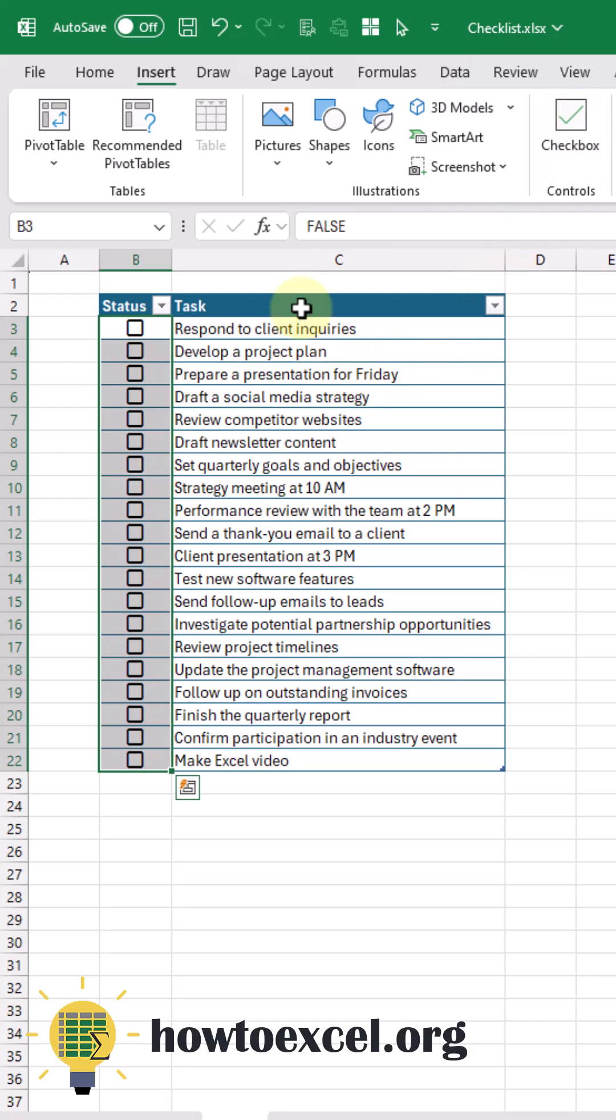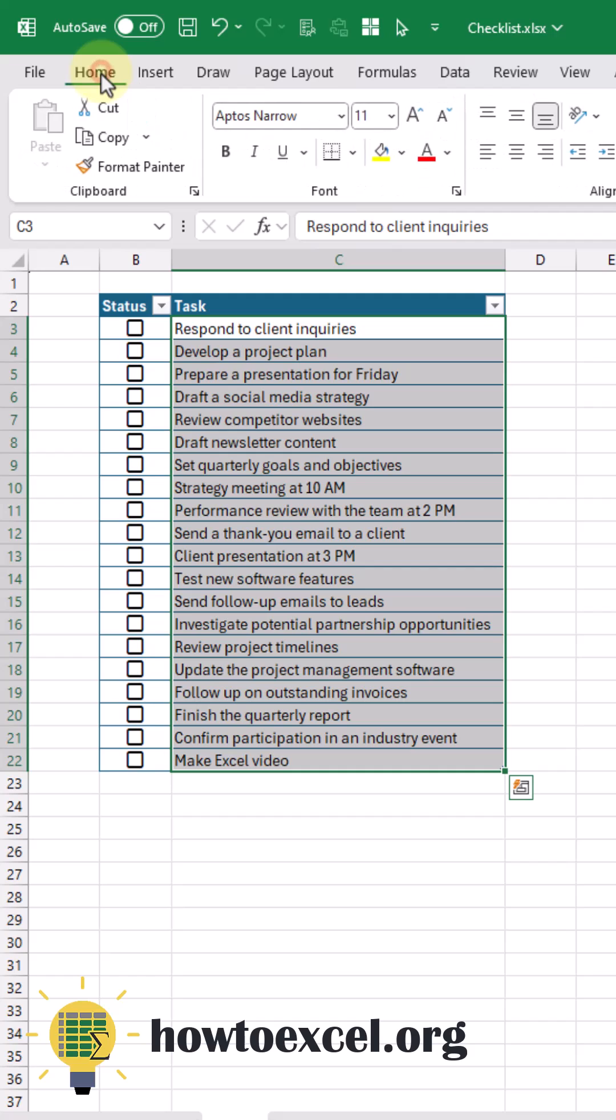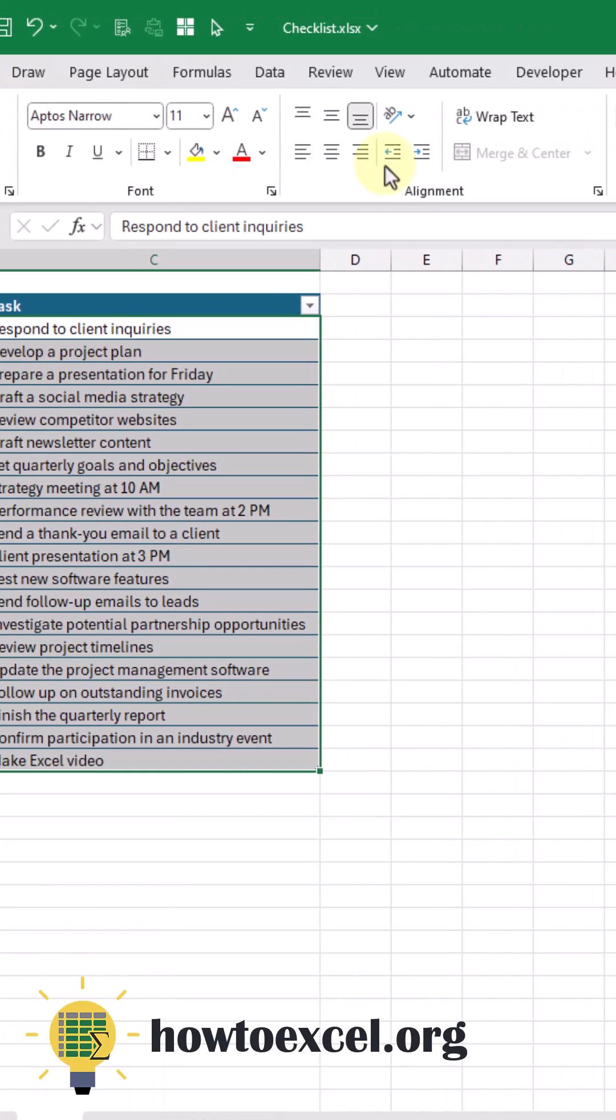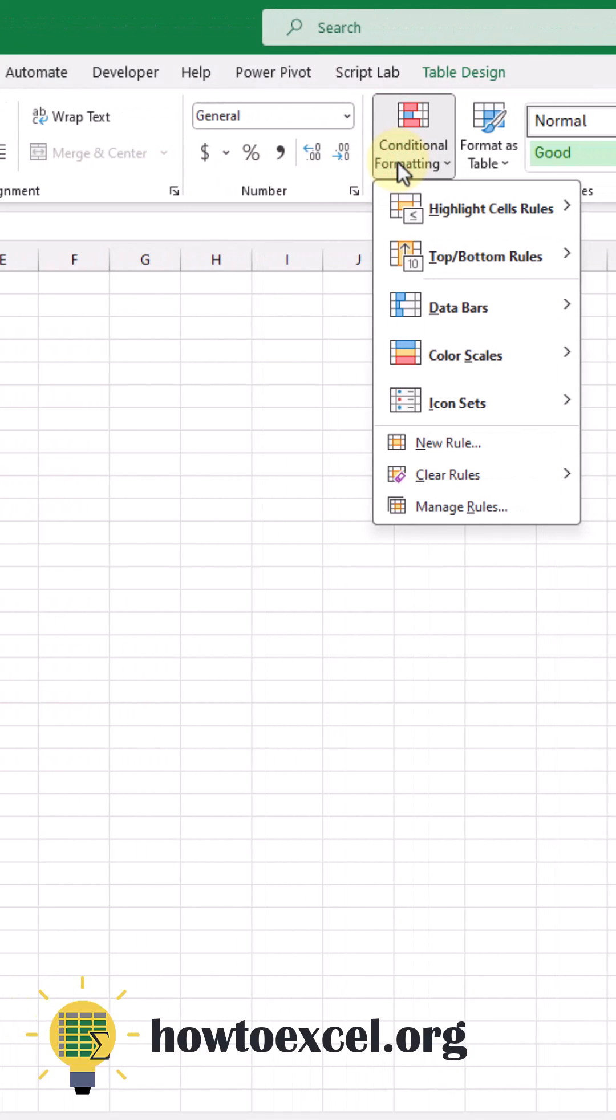Then after that, we're going to select our Task column and go to the Home tab and add some conditional formatting so that the format changes when we click on the checkbox.